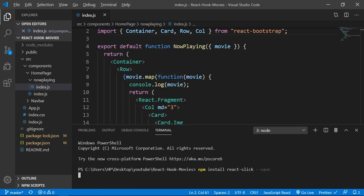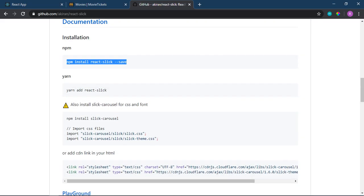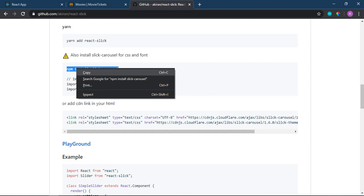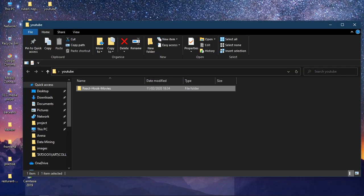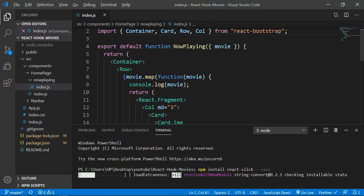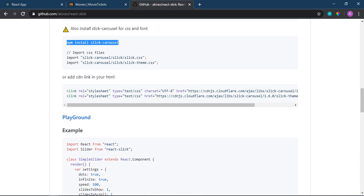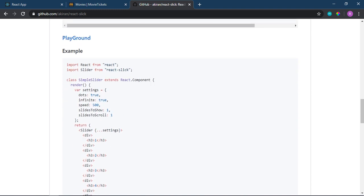I will also install the slick carousel for CSS and font. So I will copy and paste it. I will use VS Code to paste it. Now, what do I need to do in the CSS import? I will use the CSS import.